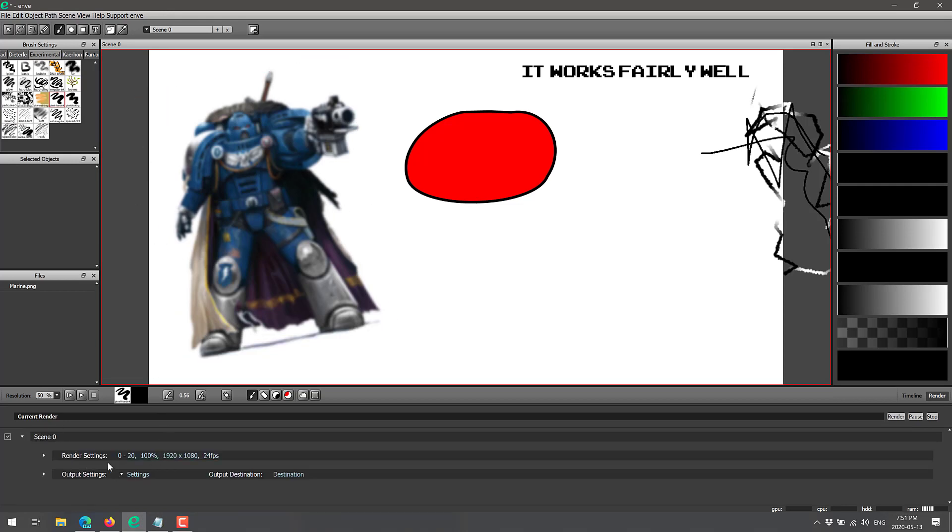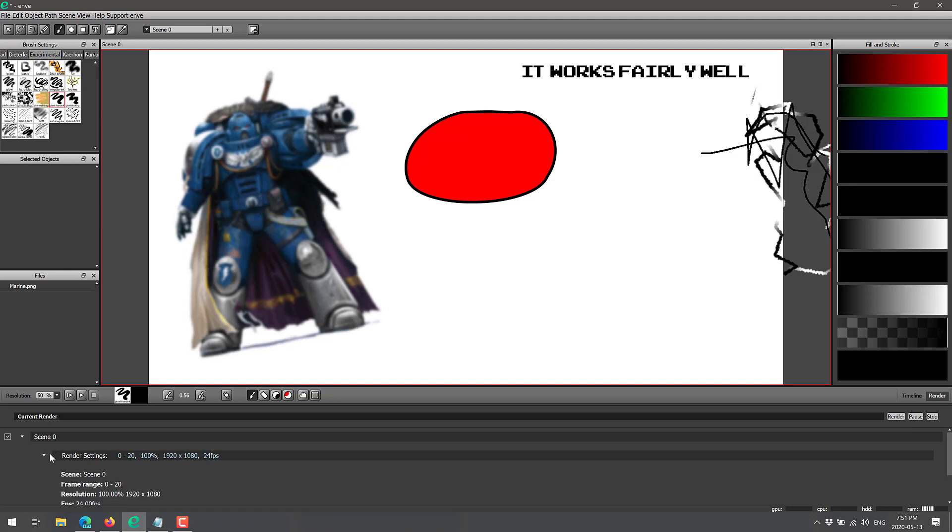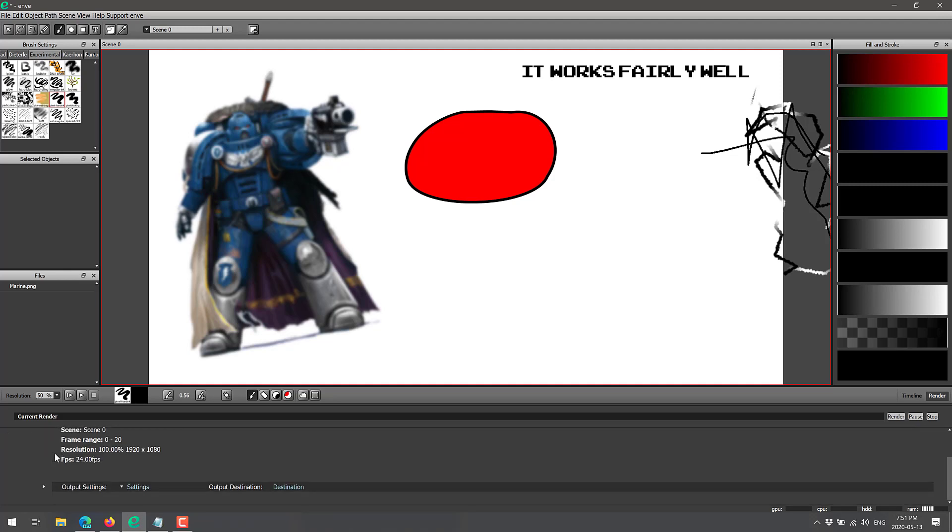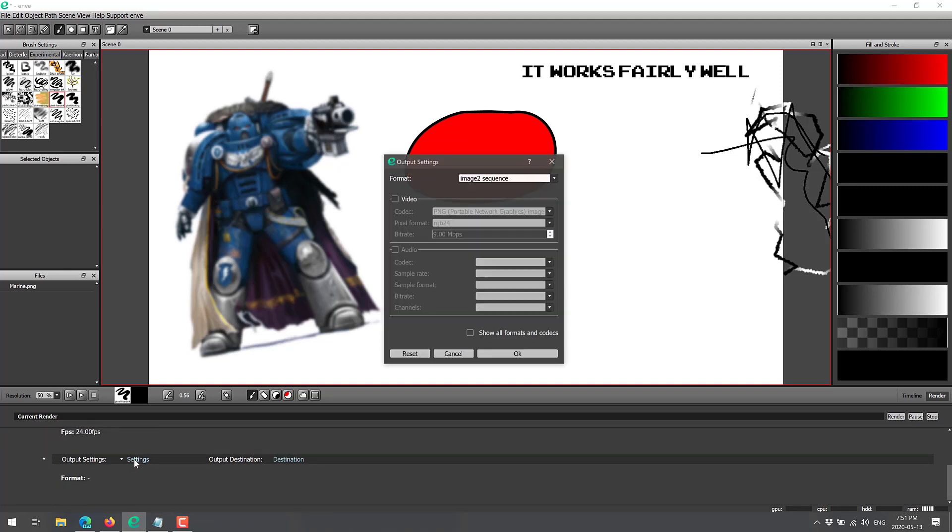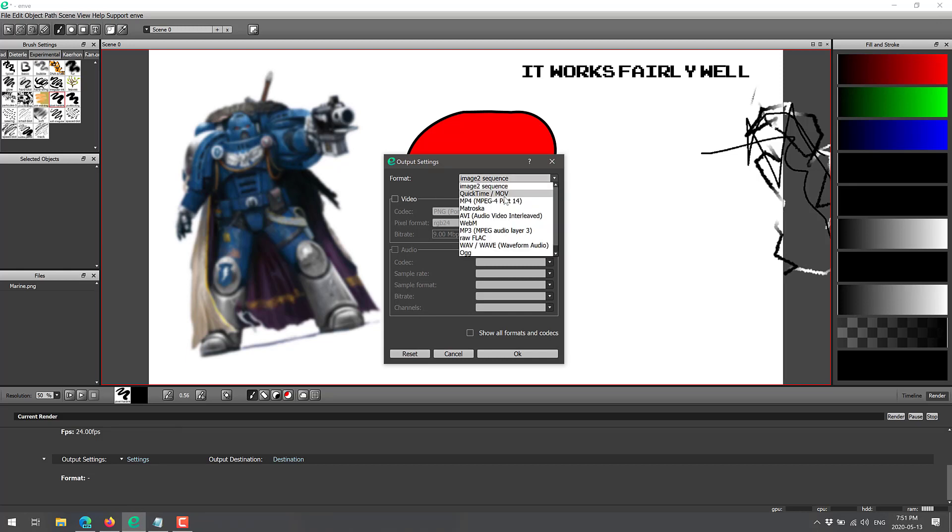We've got our render settings. So we've got frames zero to 20, 100% at 1080p resolution, 24 frames per second. We can, of course, tweak any of that if we so wish. But what I'm going to do is drill this open. So we've got output settings. We can configure right here. Right now, it's going to do an image sequence, which I do not want. I want it to make a movie instead. So there we go.